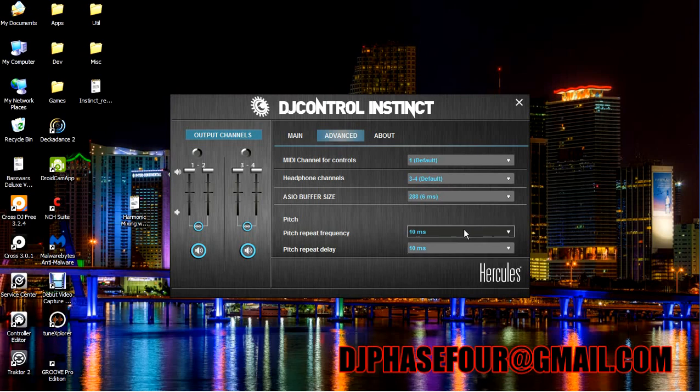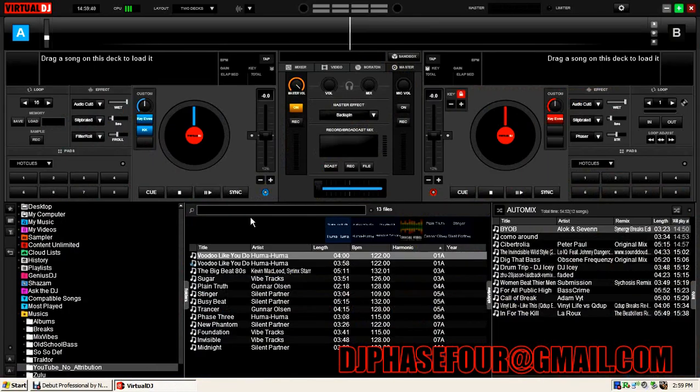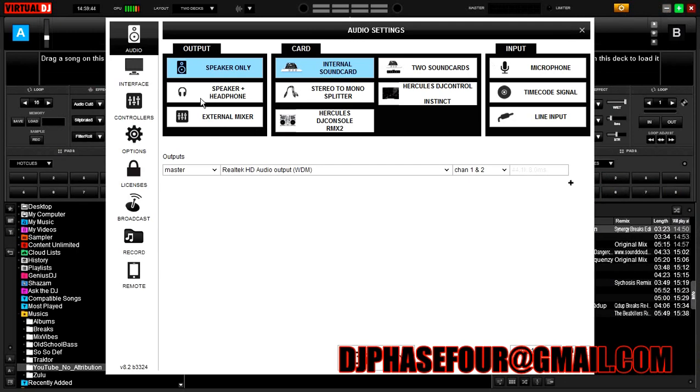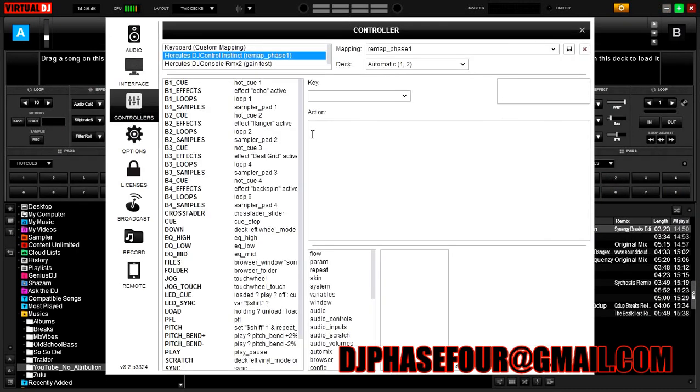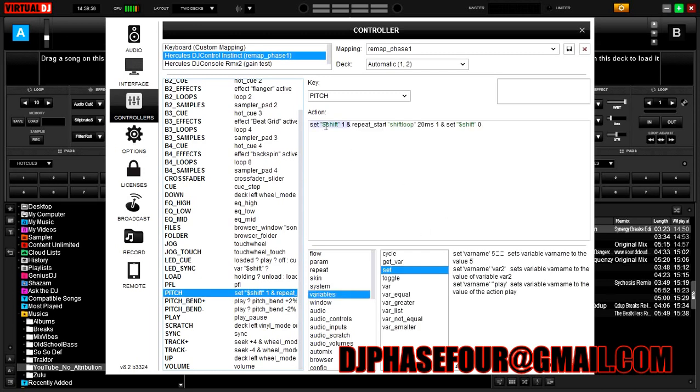So then we close that out and pop into Virtual DJ and we go to our controller mapper for the Instinct. You come down to the pitch control and we set this line right here, which I will put in the description of the video so that you can just copy it in there.